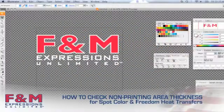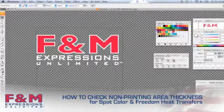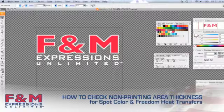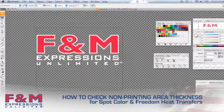In the previous video, we showed you how to check your file for issues with positive or printing line thickness, those areas of the file that may be too thin to actually print.